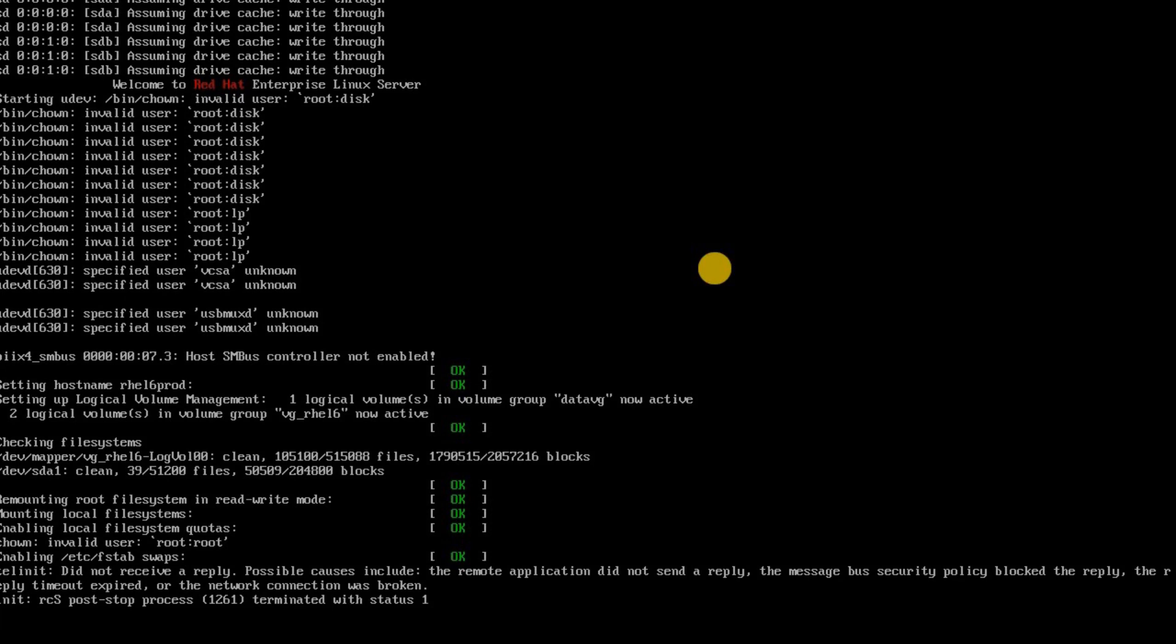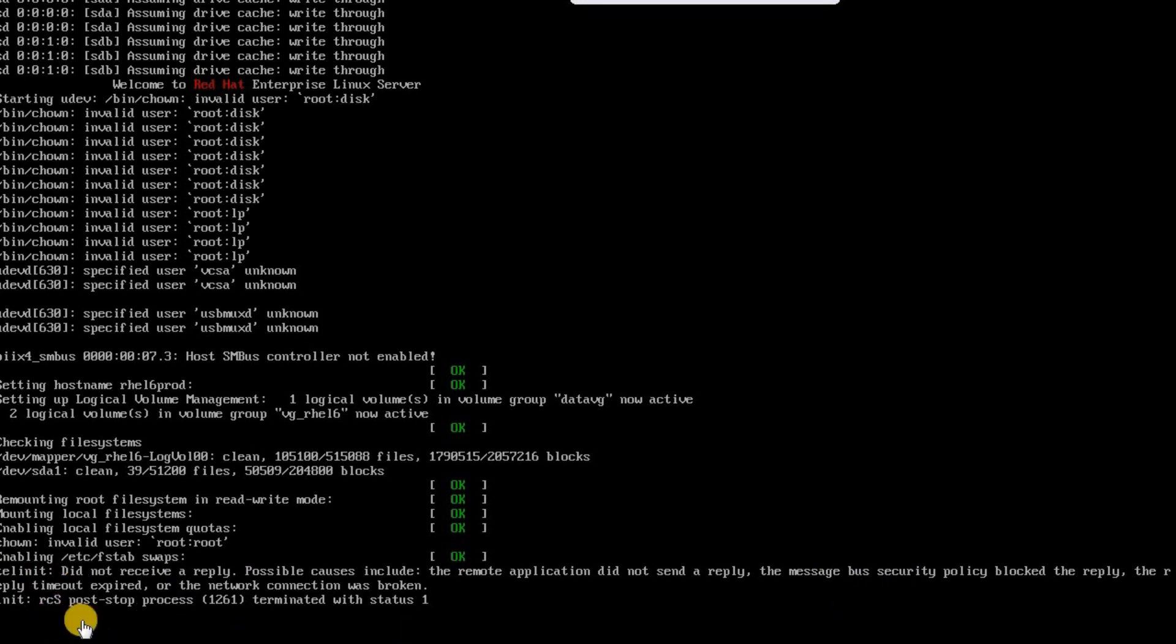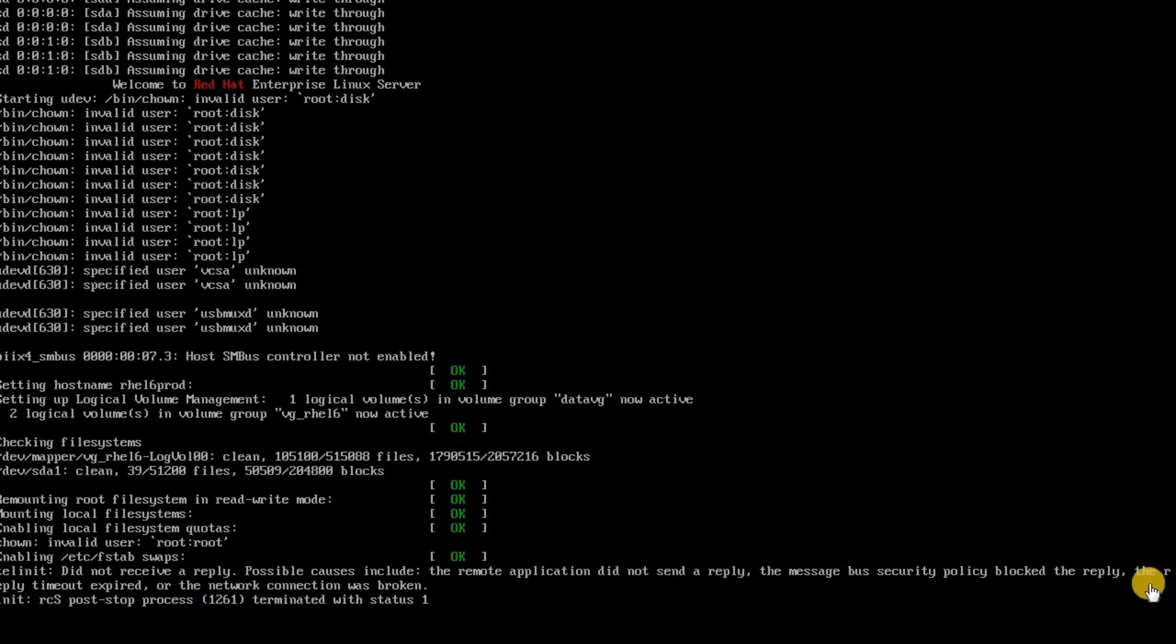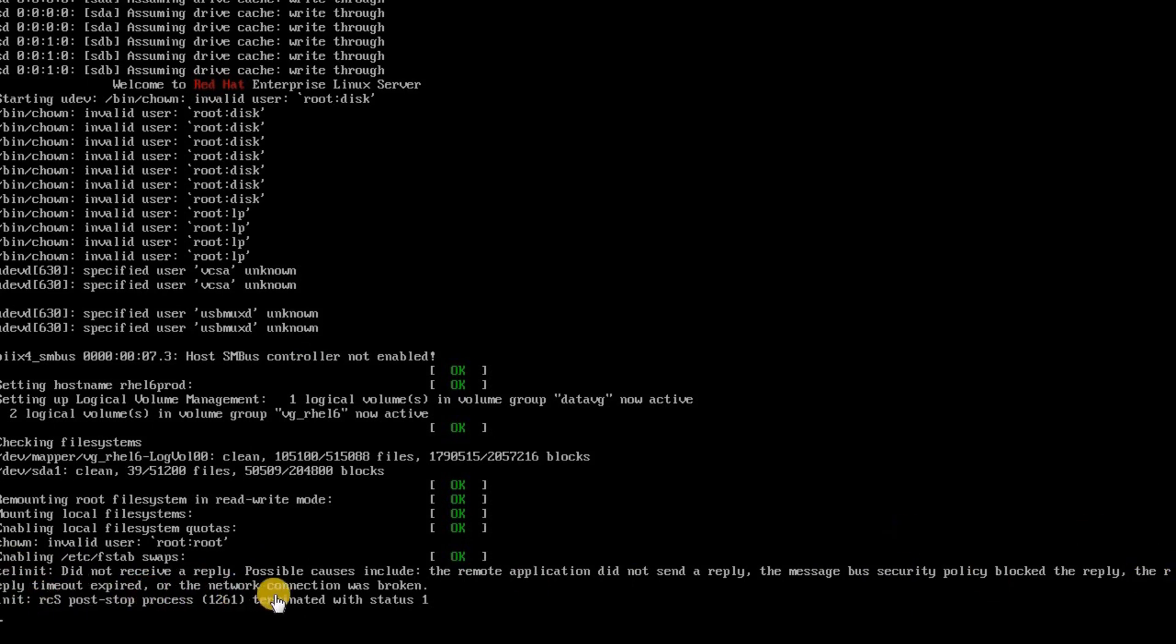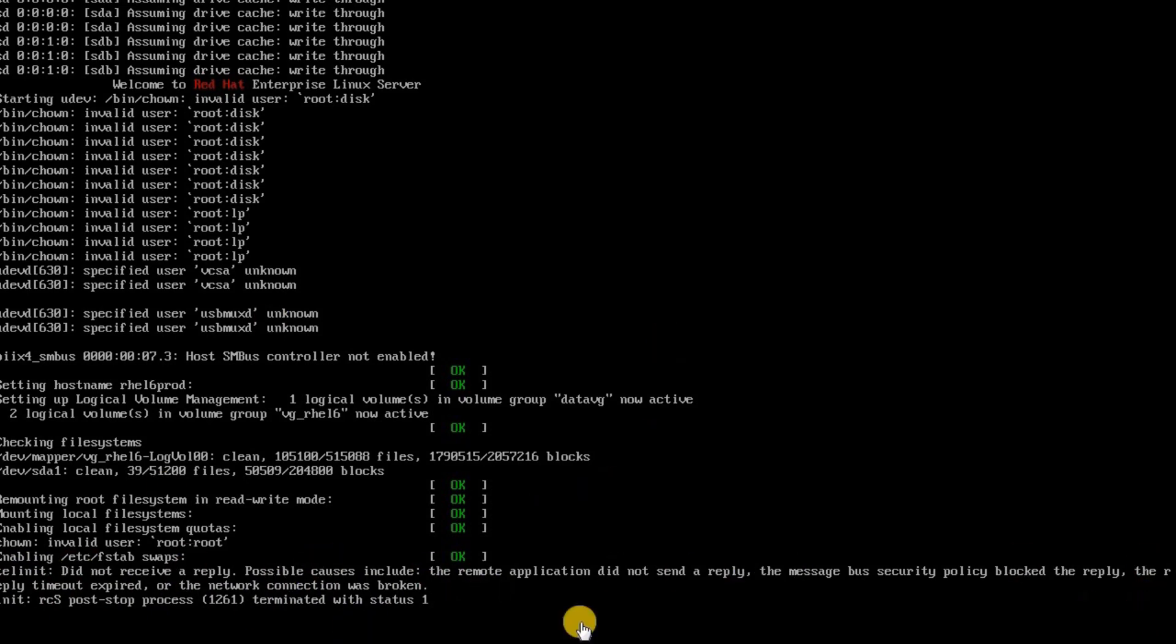And it had landed into here and given some error and it is unable to go beyond and it is unable to boot the system. So let me read the error here. The last line says the reply timeout expired or the network connection was broken.